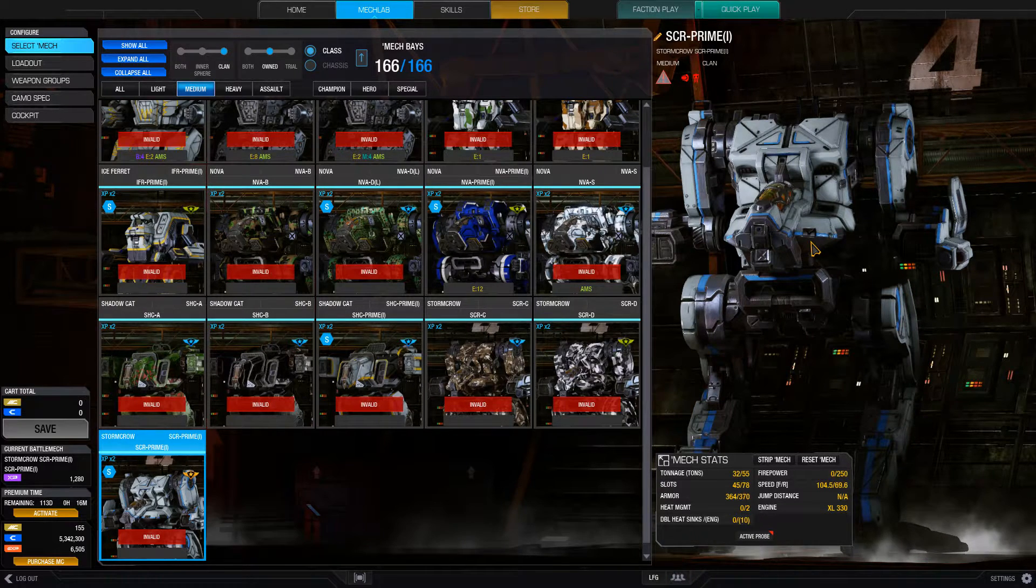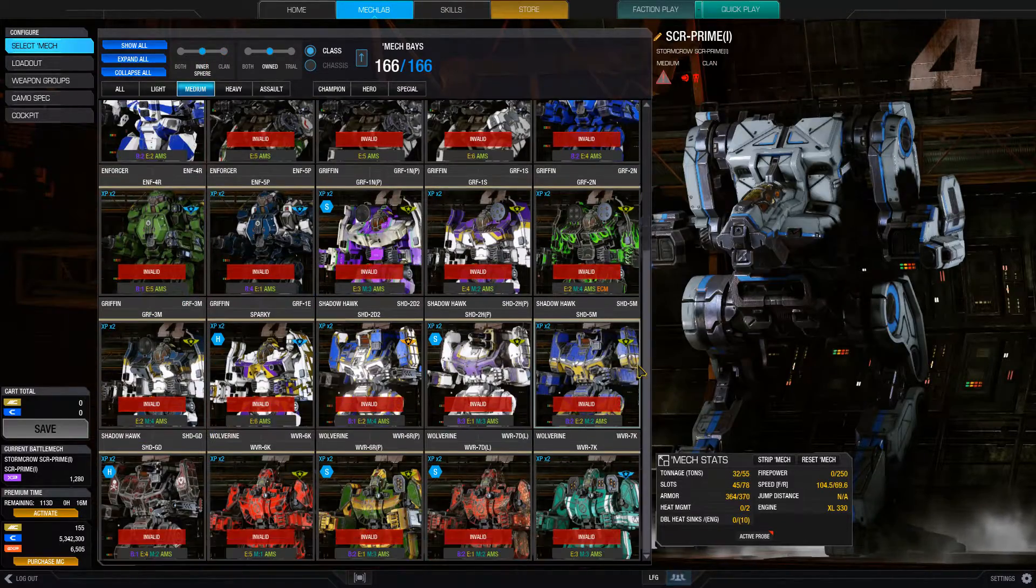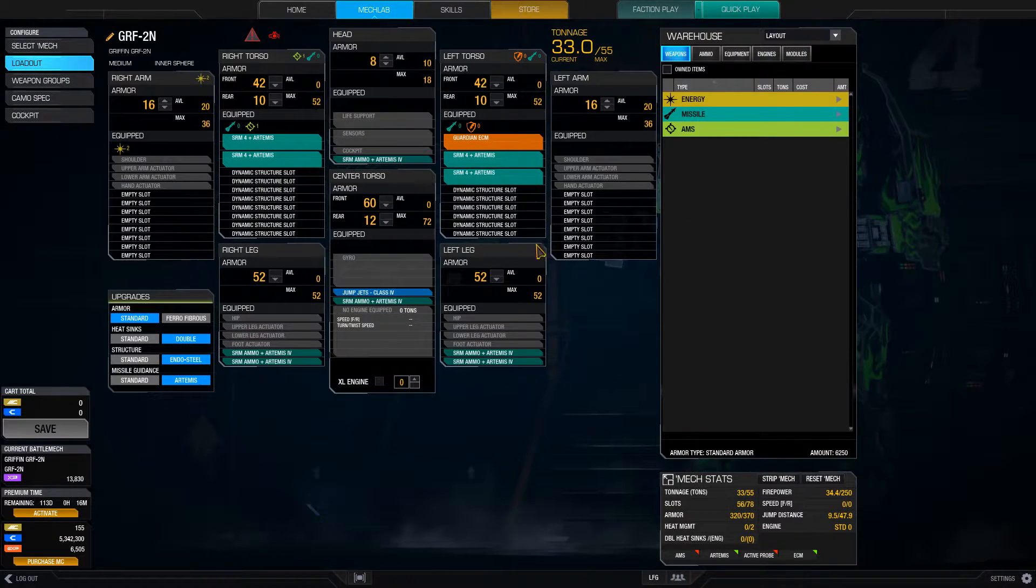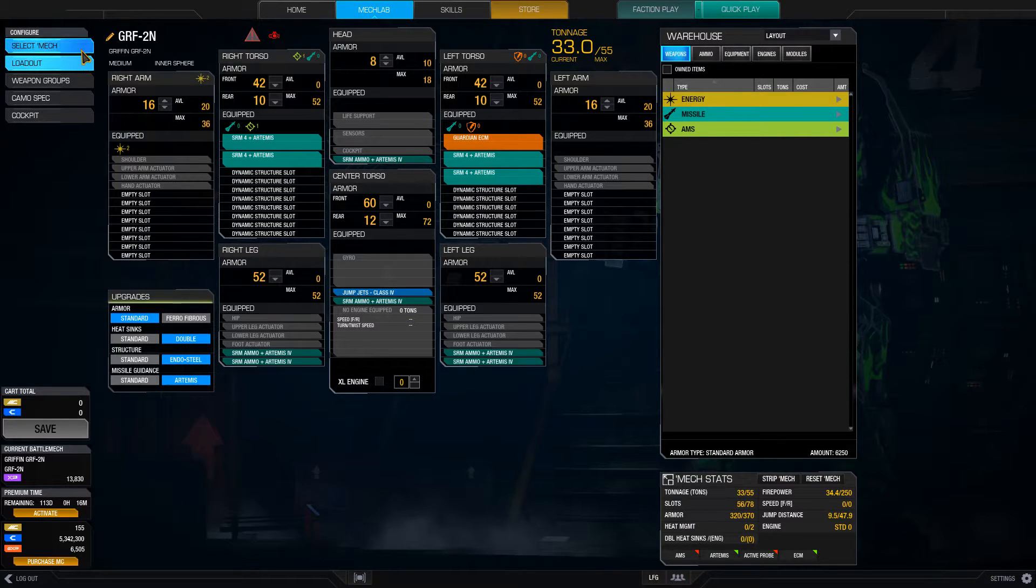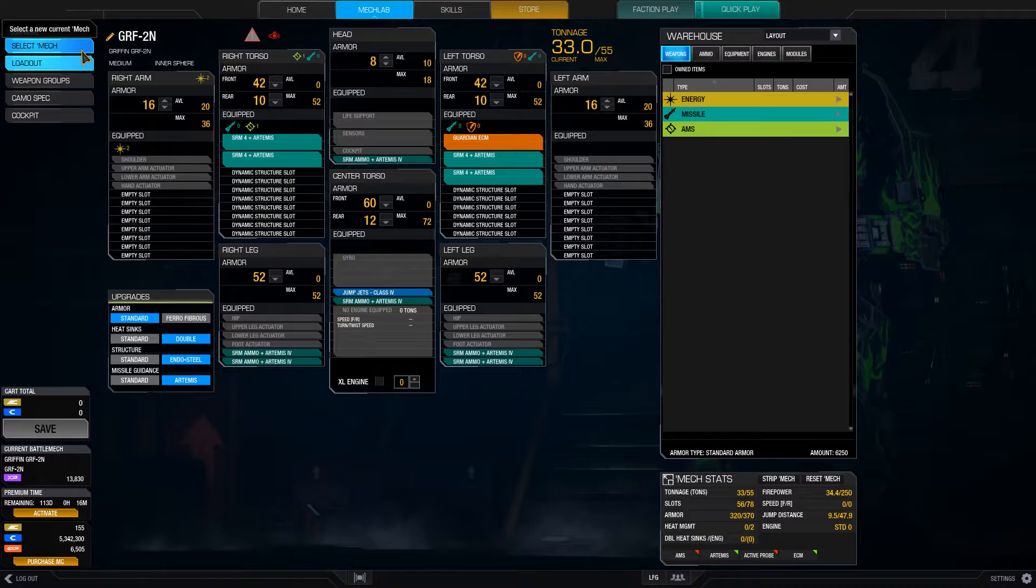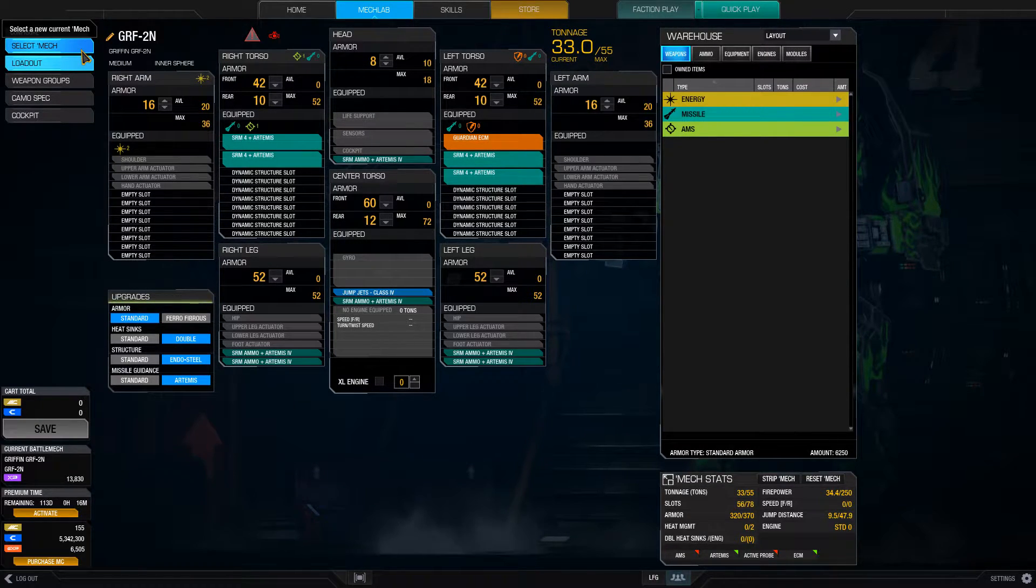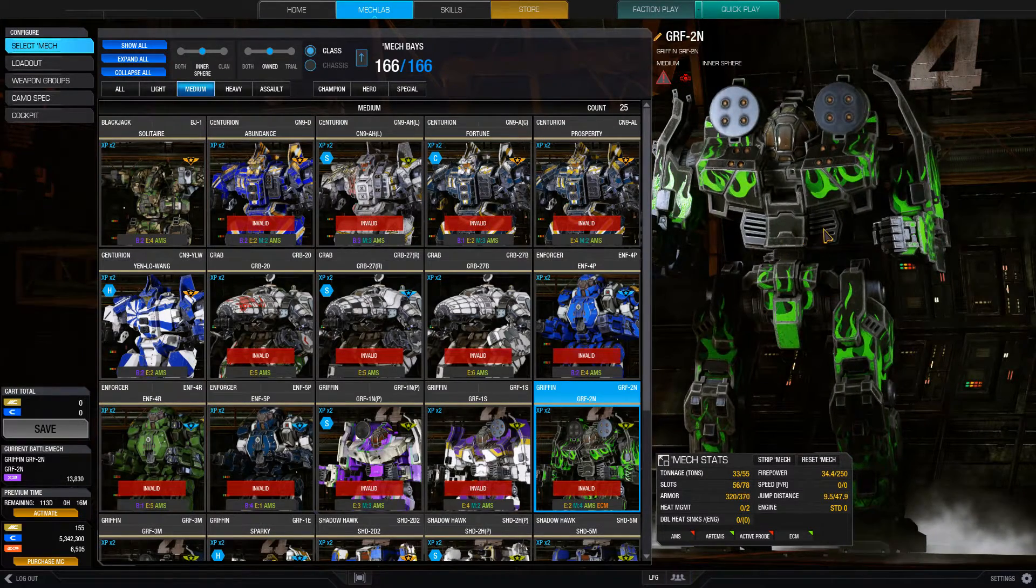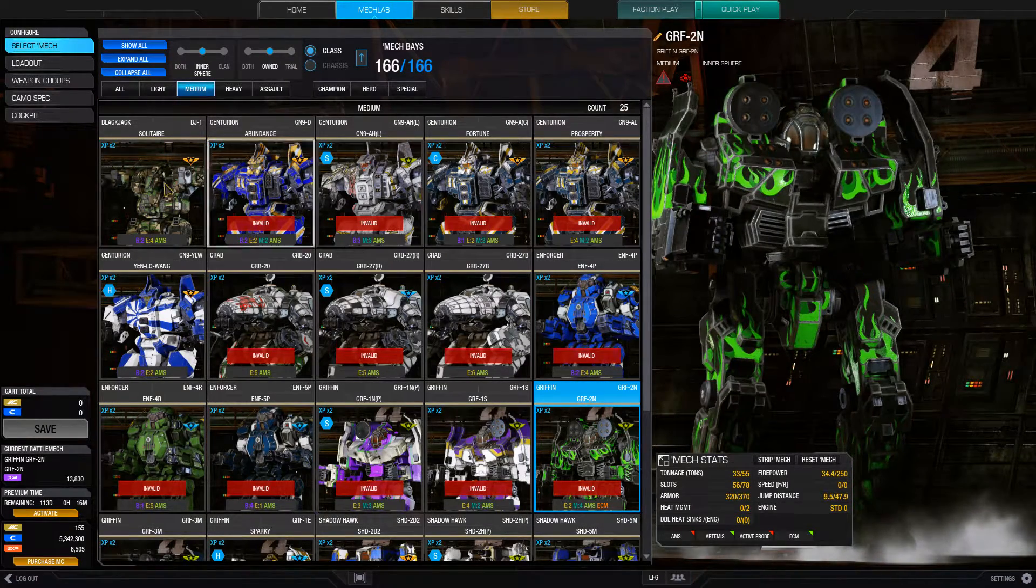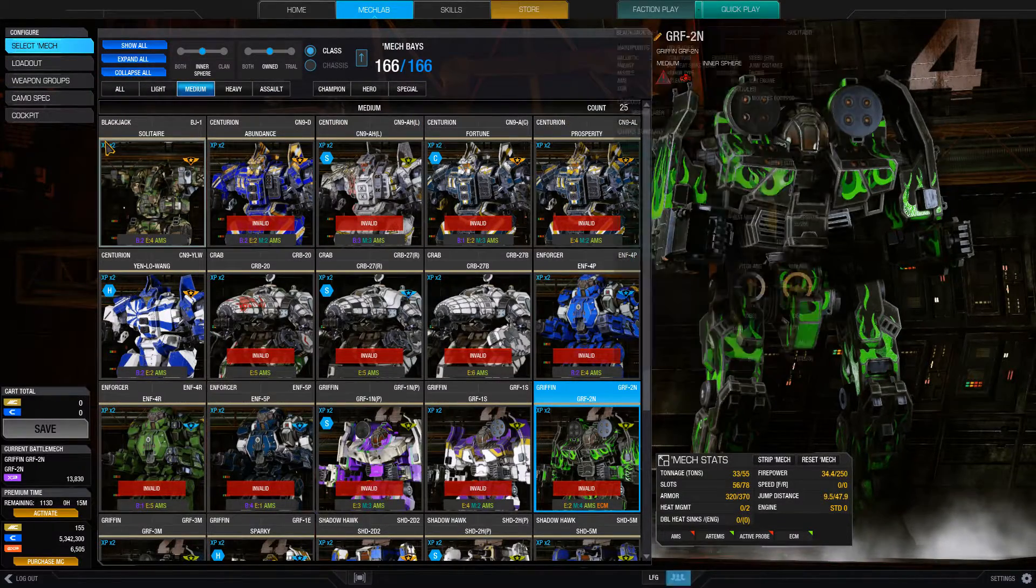Now, the next one is brawler mechs, SRM heavy mechs, like the Gryphon 2N here. So, this one has got the four SRM-4s. That's considered a brawler or a splat mech, as it's sometimes referred to. You have your splat mechs, which are good against other medium mechs, and sometimes light mechs, if you have good aim and can lead your target well. The important thing about SRM heavy mechs is that they don't care about ECM, so they don't need that lock-on that streak mechs do.